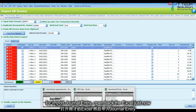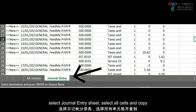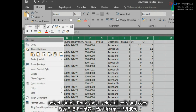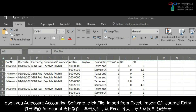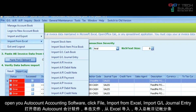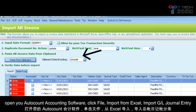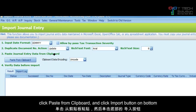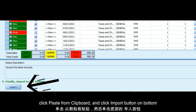For the journal entry, open back the Excel file from before. Select the Journal Entry sheet, select all and copy it. Open your AutoCount accounting software, click File, Import from Excel, Import GL Journal Entry, then click Paste from Clipboard and just click Import.